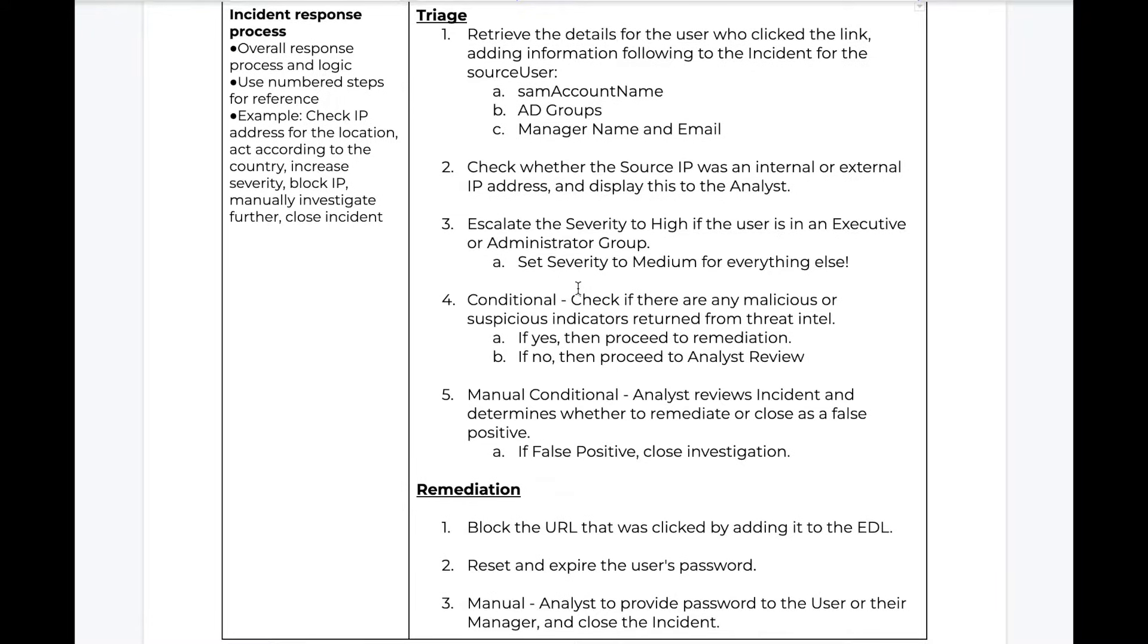In our case, analysts are retrieving information about the source user and their manager from Active Directory, and in the event of a true positive, they are resetting the user's password and blocking the URL.